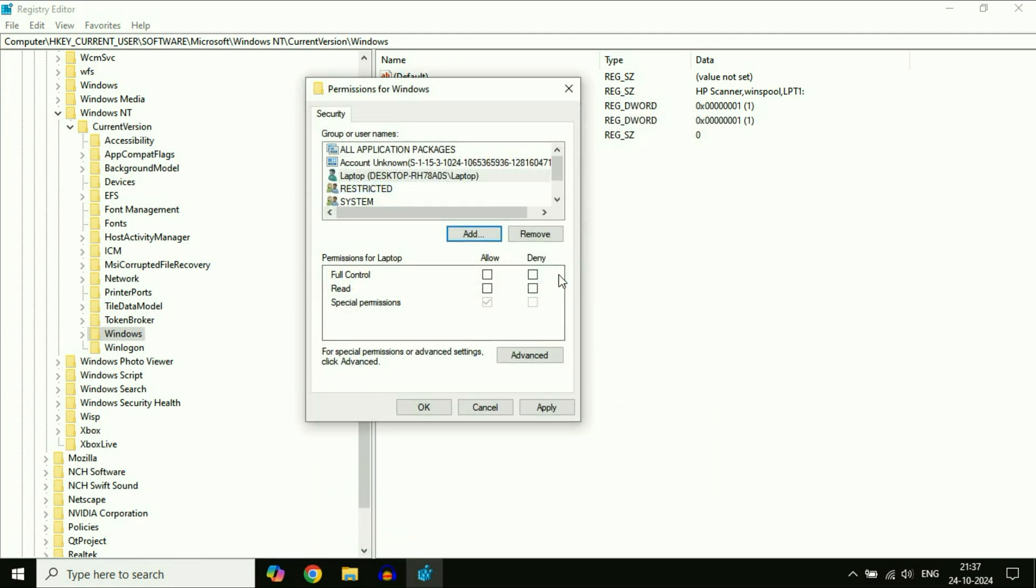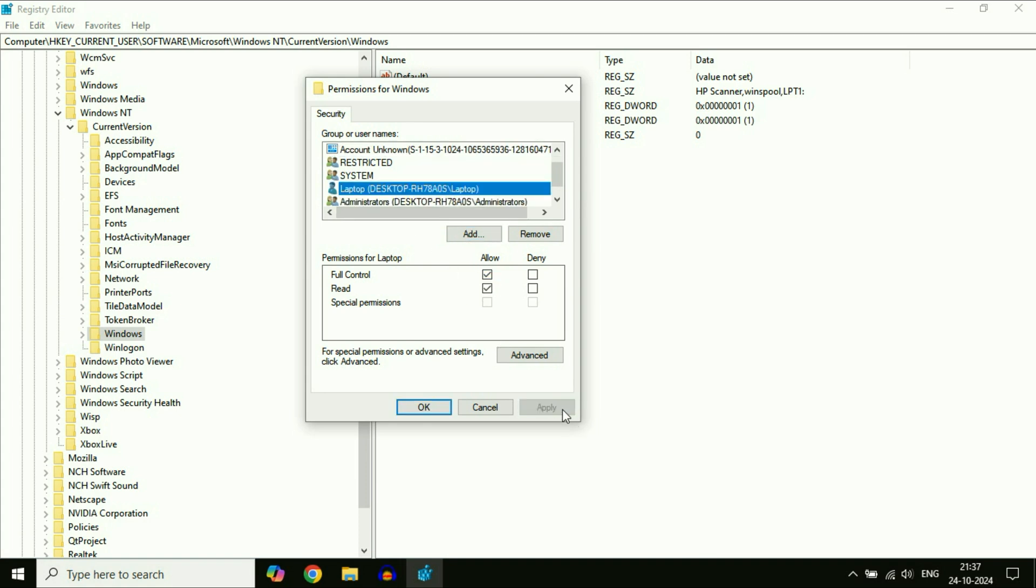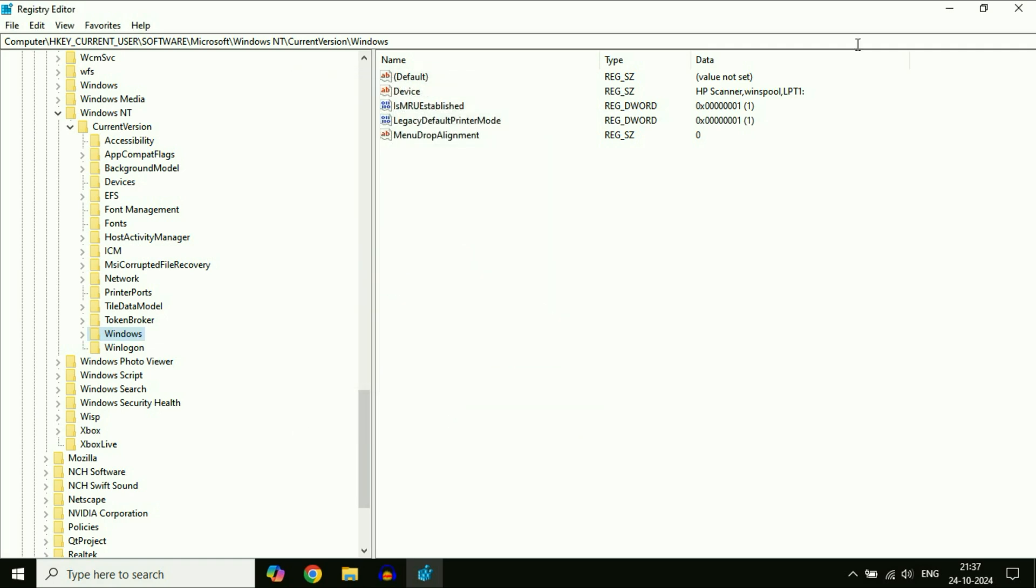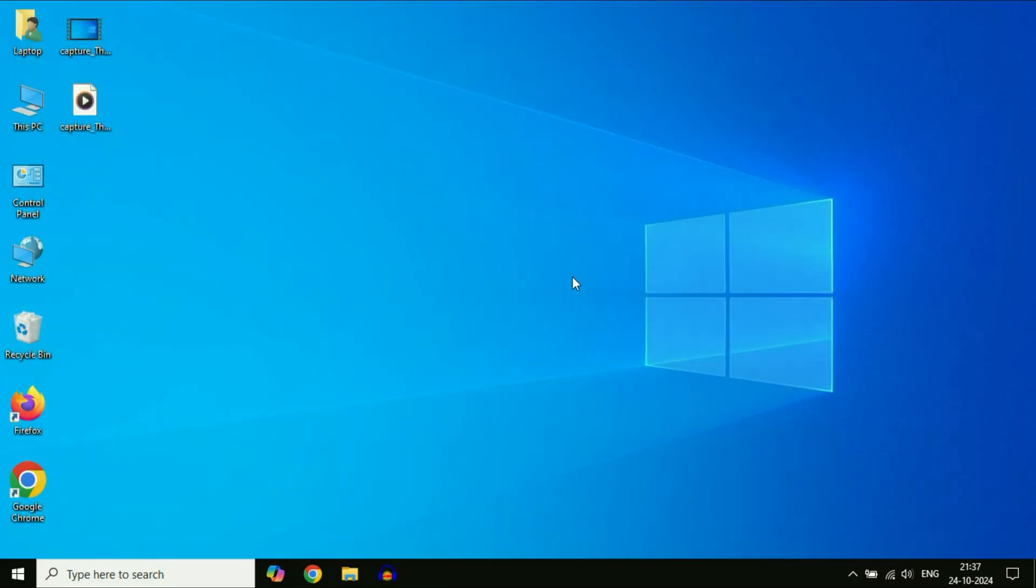After that, give full permission to your login username. Click Apply, click OK. That's it. Cut this window and after that restart your system. This will fix the printer issue.